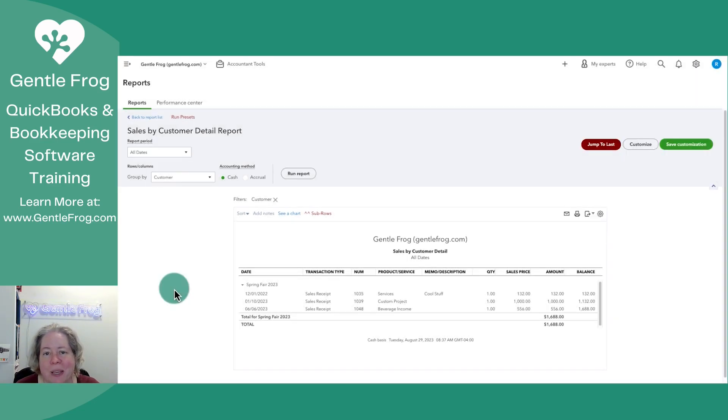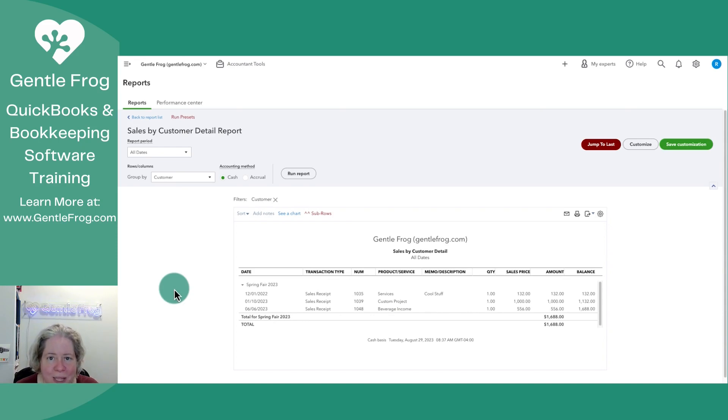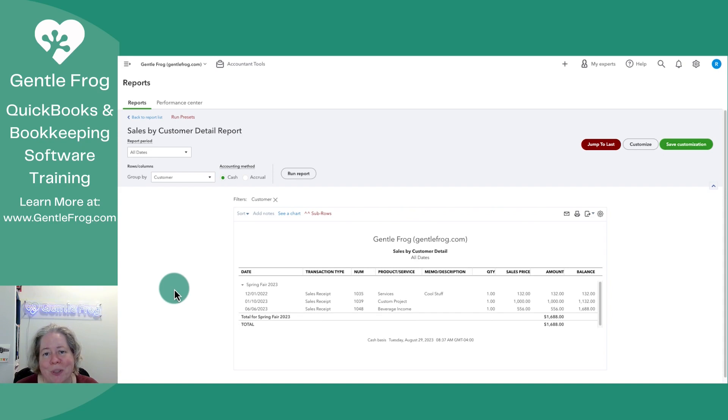This is important because if you're looking at the Sales by Customer Summary or Sales by Customer Detail reports, I want you to know what will and will not show up on them.